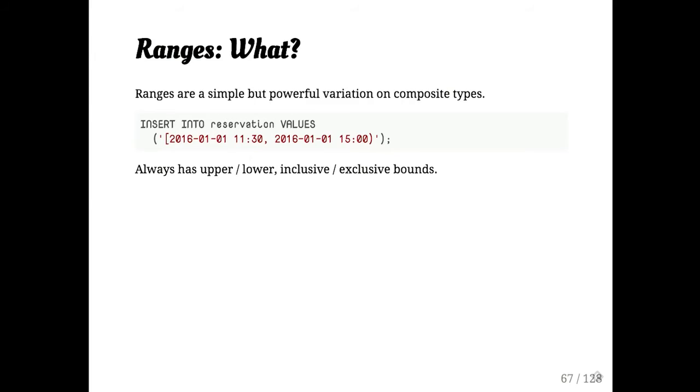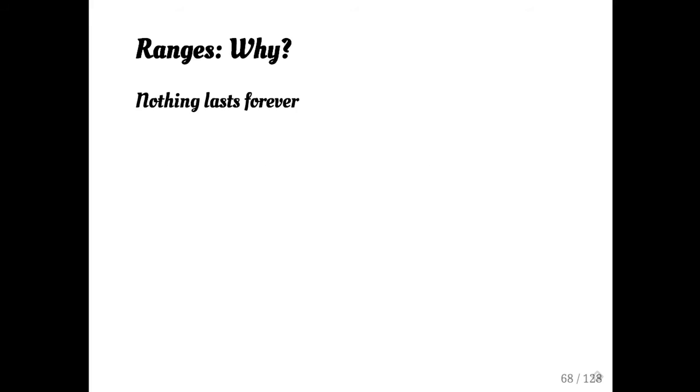OK, so moving on from this stuff is sort of stuff you've seen in other databases. Ranges are a Jeff Davis joint. This is a wonderful data type that I have come to rely on all the time. A range is when you basically, I mean, it's sort of the name implies what it does. You have a lower end and an upper bound. And then there are a bunch of operators for it.